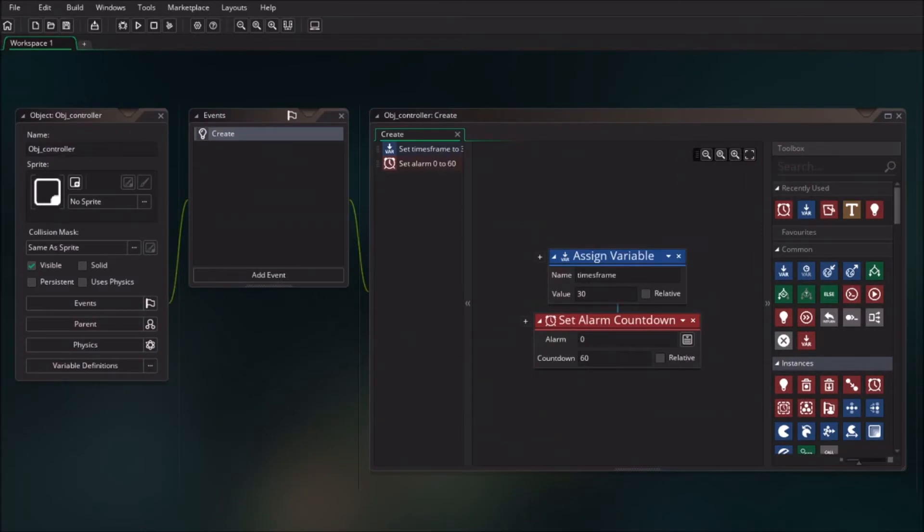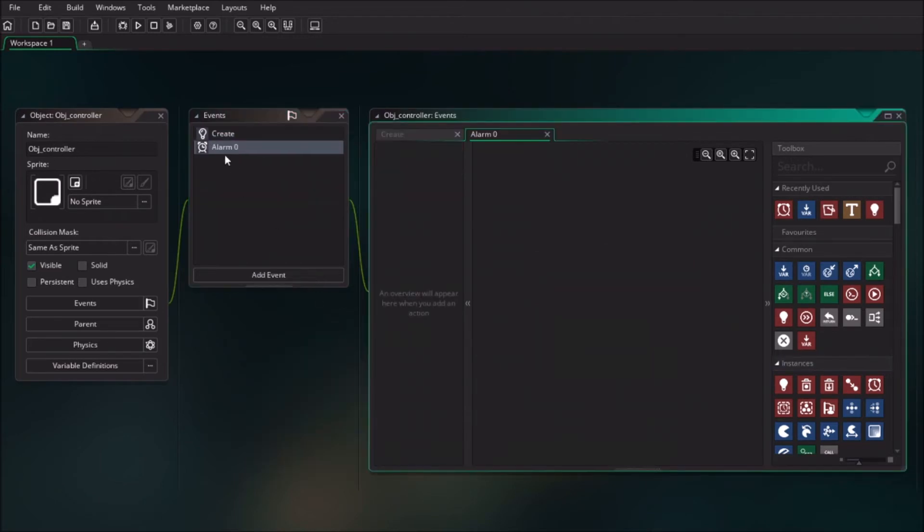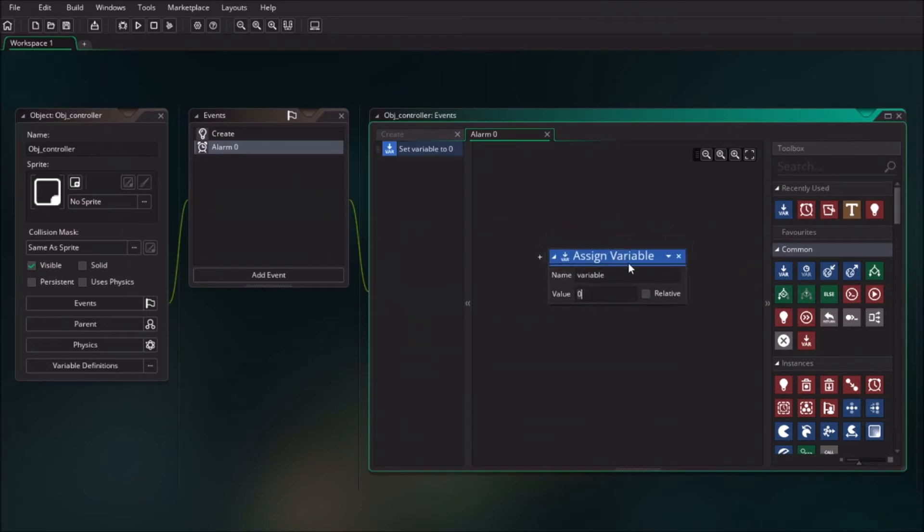As we create an alarm, we also need to add the event of the alarm. So the alarm will be called in 60 frames and then we have the event call from the alarm. In that case, we are going to call back the variable of time.